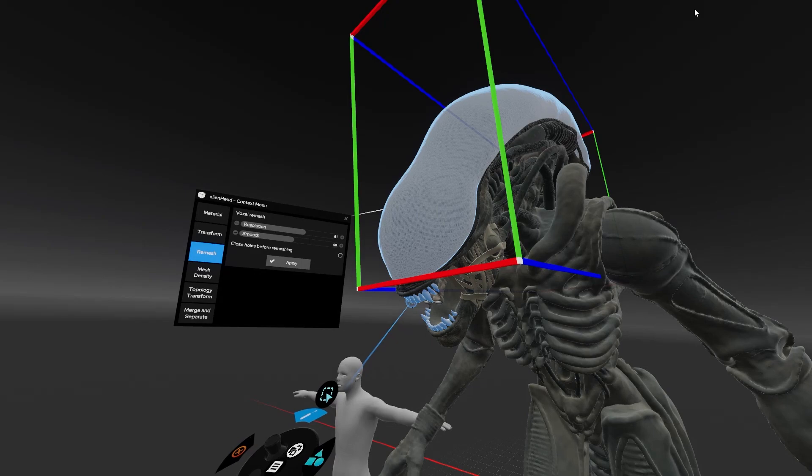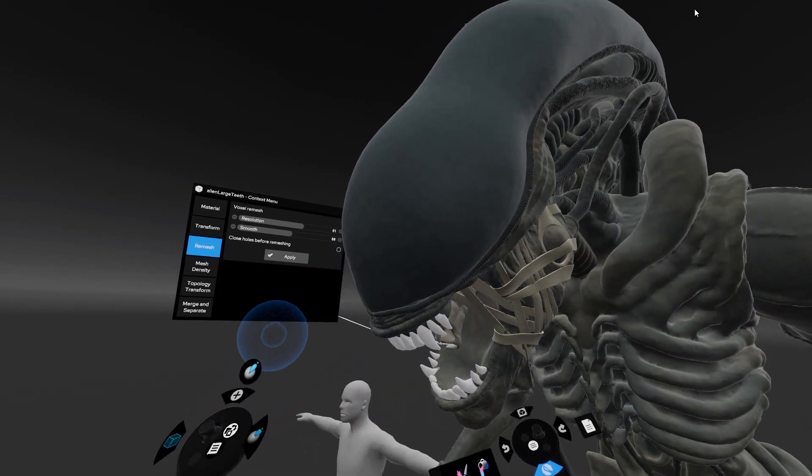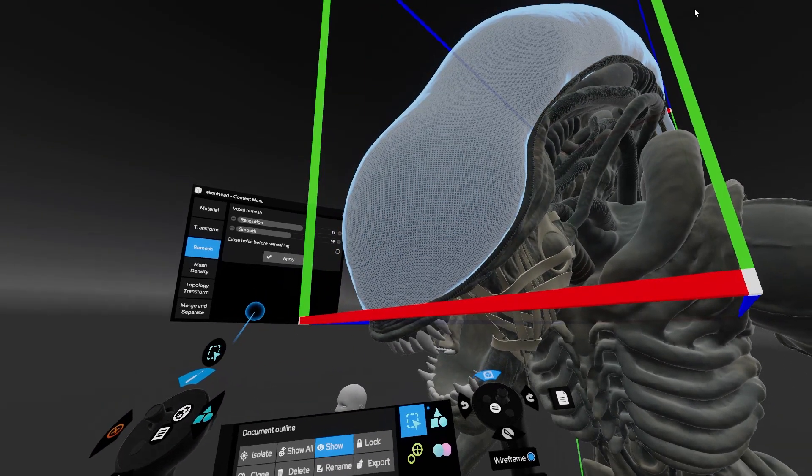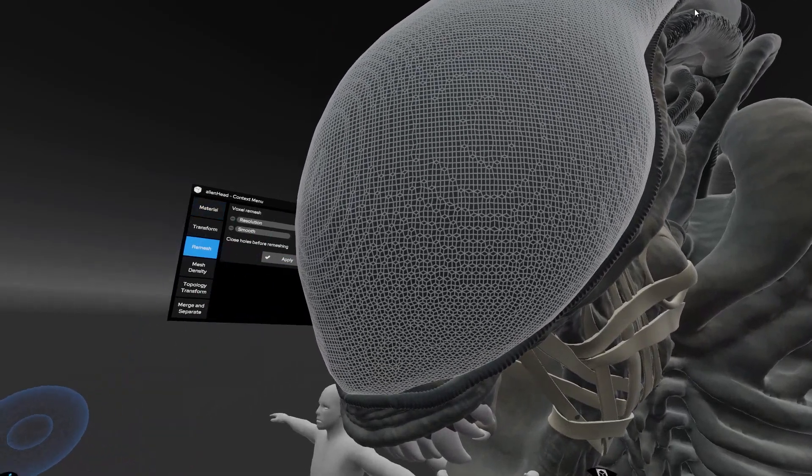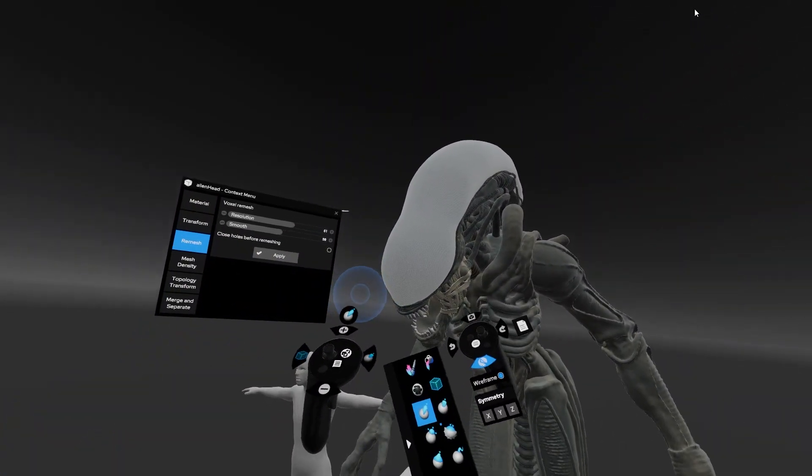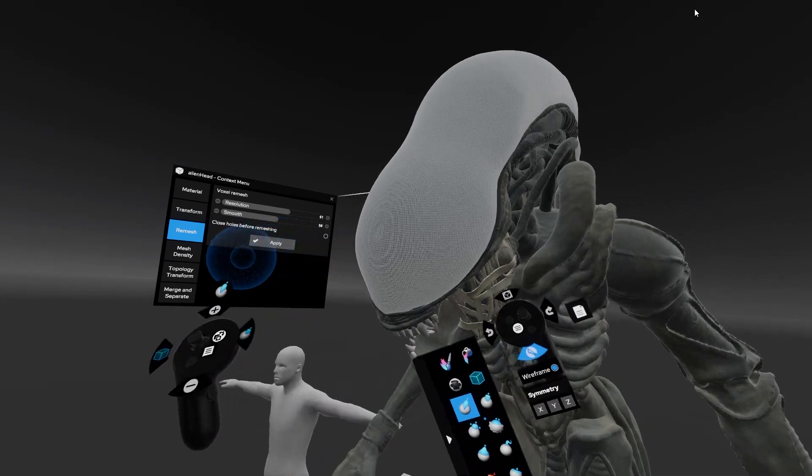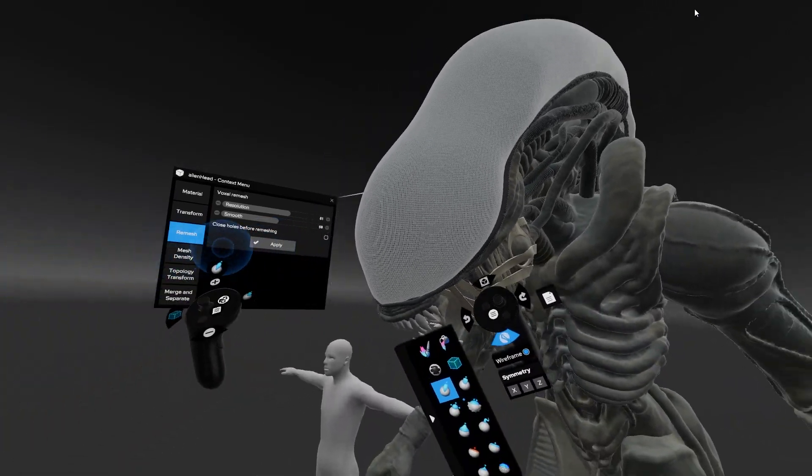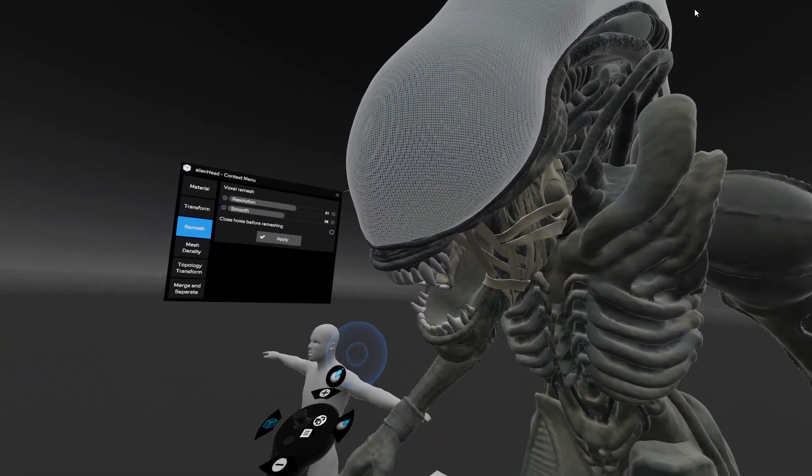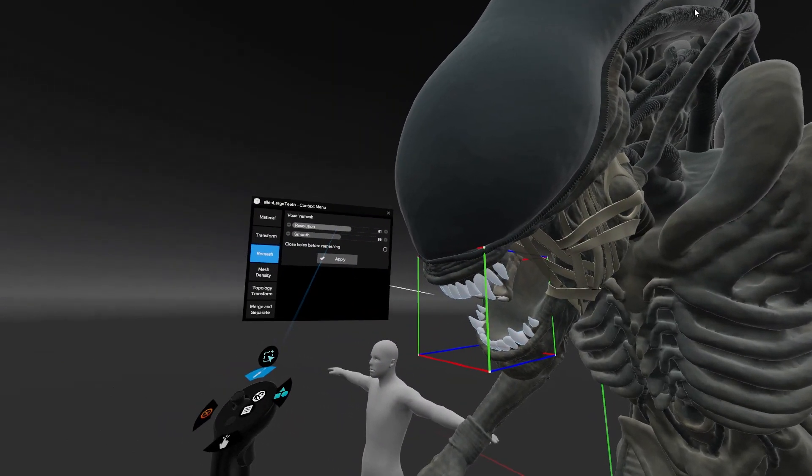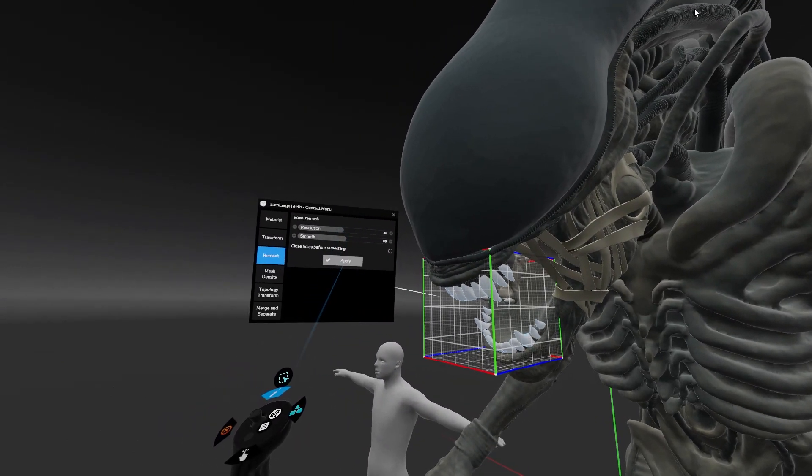We can see the heads turn out to be kind of high in resolution, and next up we have to repeat this on the smaller elements as well. Experience shows that a model exported this way is super compatible with Maya's retopology functions. The teeth and the rest of the model could be converted in seconds as well.